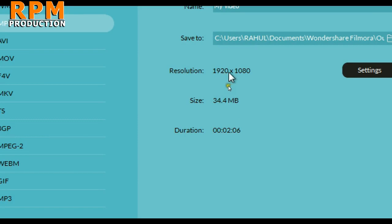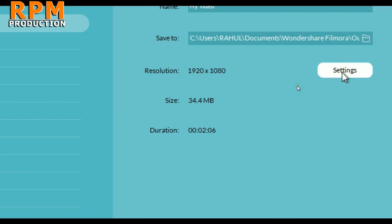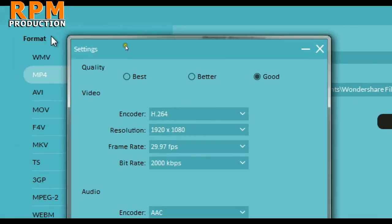As you can see here, this is 34 MB size and it is a full HD video with a duration of 2 minutes 6 seconds. Just go to the settings here.